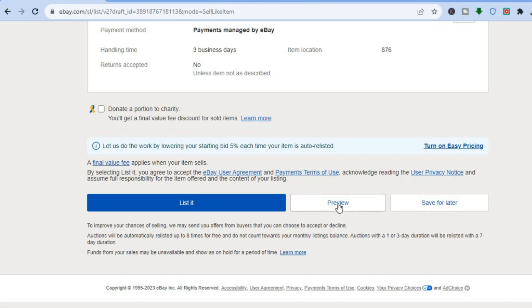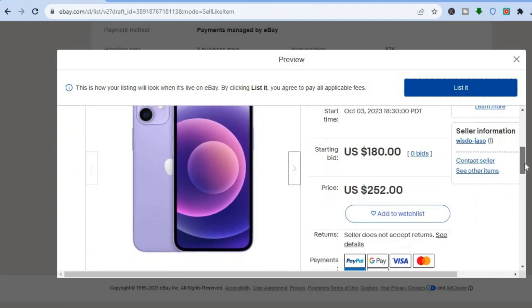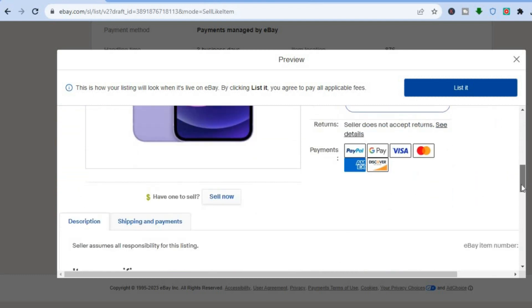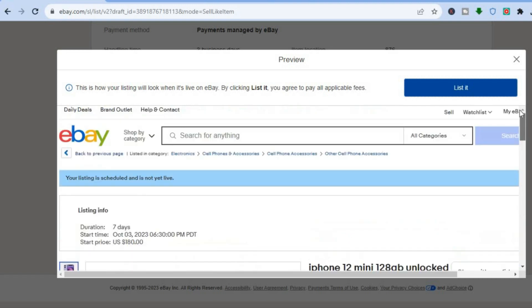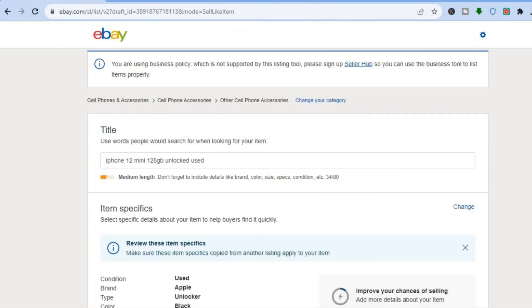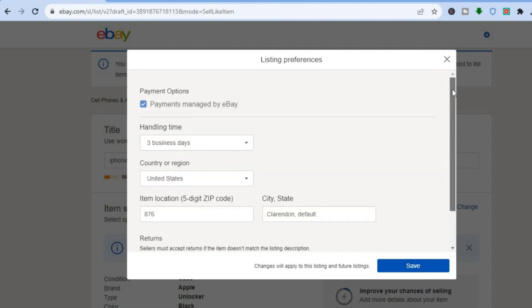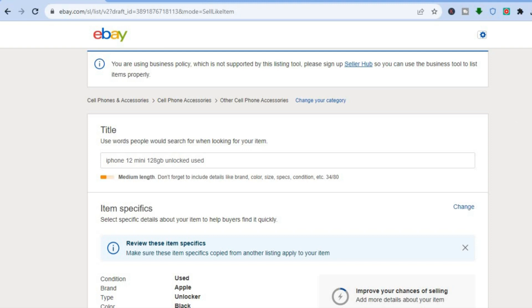Once you're finished doing all of this, scroll down and from here you can preview your listing by tapping on Preview, so you can see how it looks. Once everything is to your liking, simply tap on List It Now and that's it. You can also tap on the settings cog in the top right-hand corner, which will take you to the listing preferences where you can make any other changes. Thanks for watching, hope you found this helpful and informative.